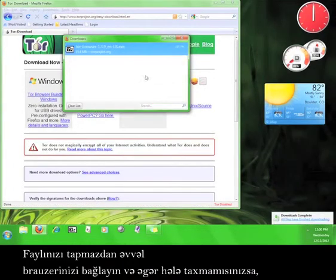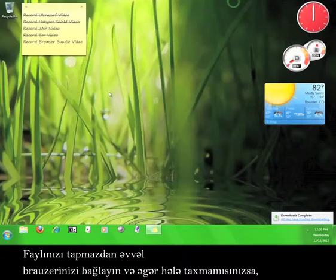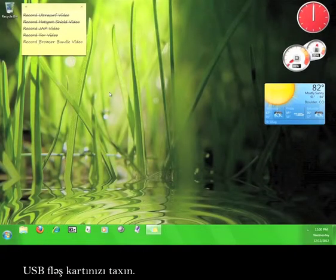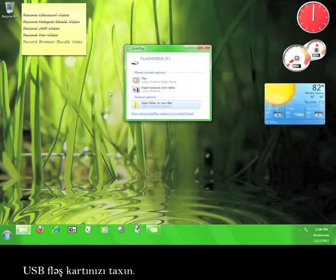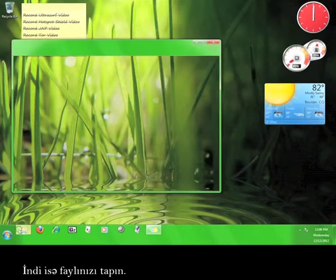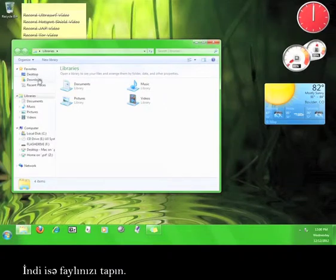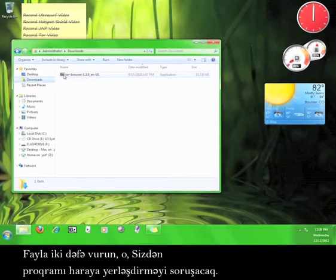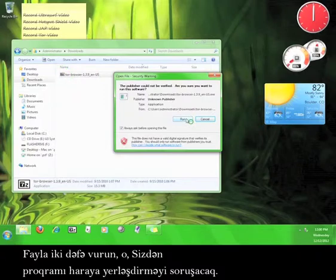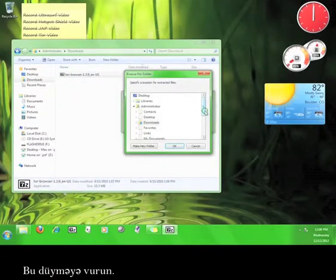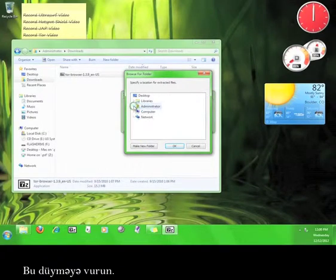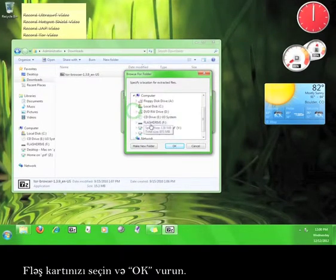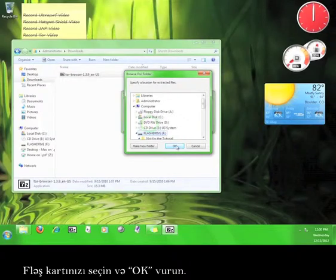Before you go and find the file, close your browser and if you haven't already, plug in your USB flash drive. Now go find your file. Double-click the file and it'll ask you where you want to extract the program. Click on this button and choose your flash drive and click OK.